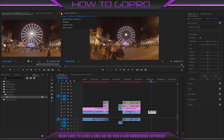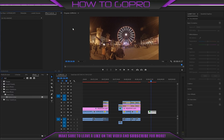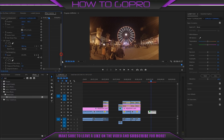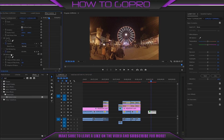Go to Effect Controls to manage its settings. A very important thing is the temporal filter radius. For the best quality you have to set it to 5.